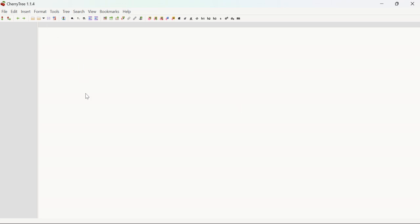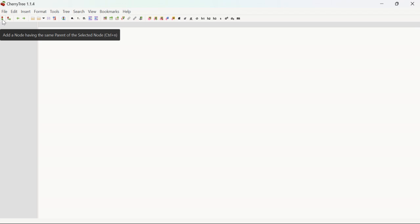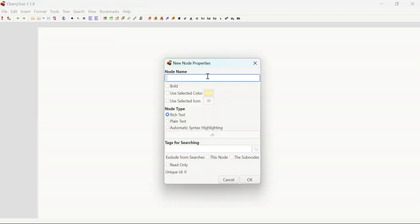Here you can see the complete interface of CherryTree. This is very easy to understand and very feasible to use, so don't worry about the interface. What you need to do is click on 'Add a node having the same parent of the selected node.' You need to click on this and name it — I am naming it 'YouTube' for CherryTree.